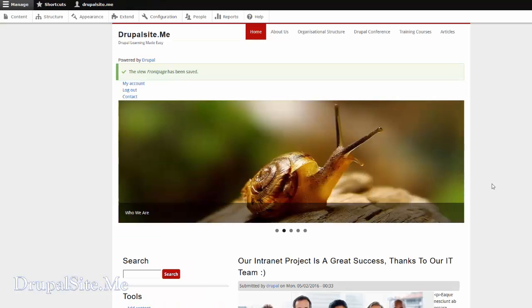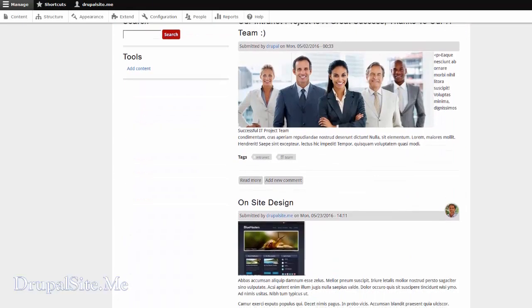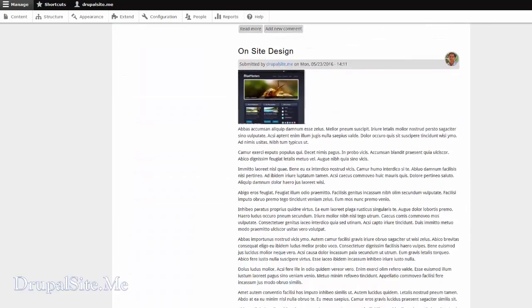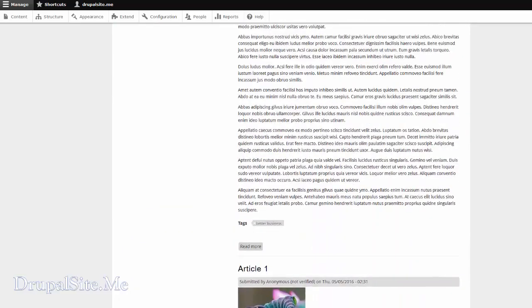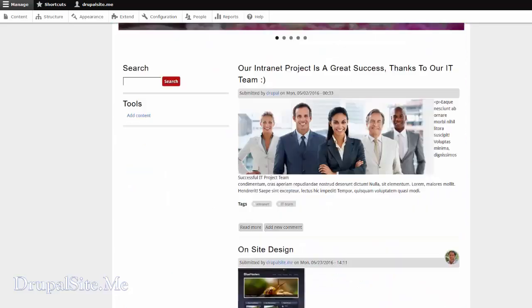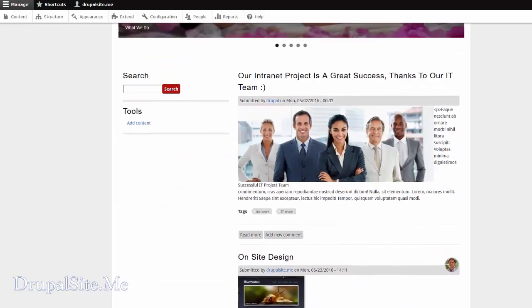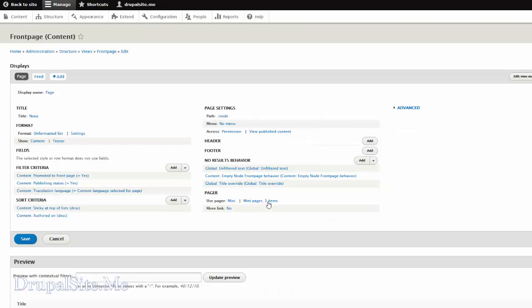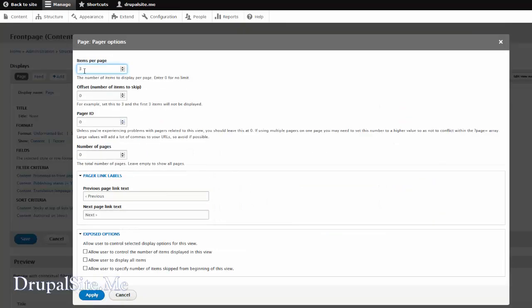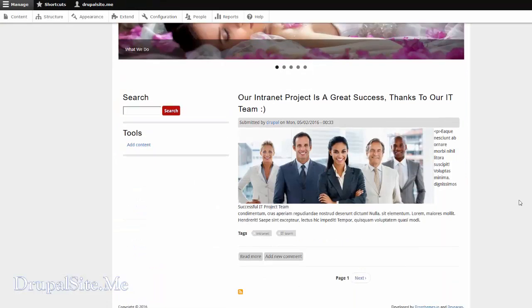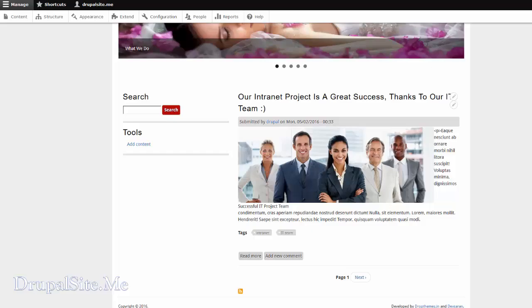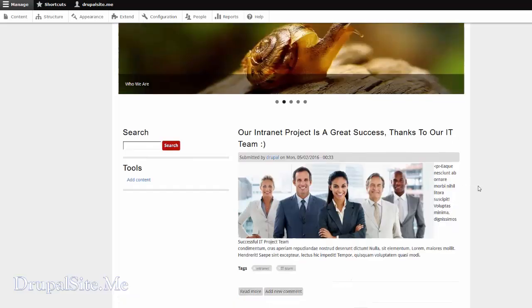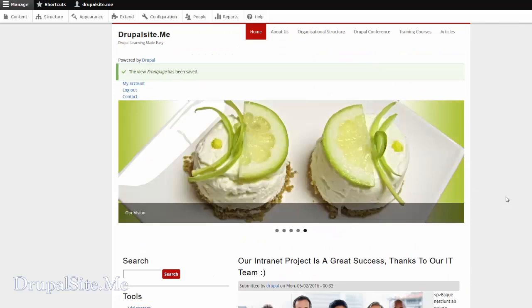We edited our view to show only three articles. This is one, two, and three. Then the pagination. I think it is still too long. Maybe we want to make it just one. Let's have a look. Edit view. Go back and change this to one. And apply. Save. Go back to our site and have a look. So there is only one article view in the front page. It looks much tidier for our purpose at the moment.